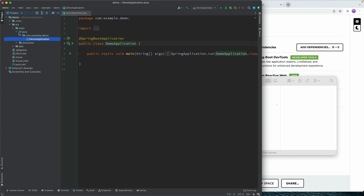Alright, so let's start building this out. So what we need to do is create some kind of service that we can use then for fetching some data.